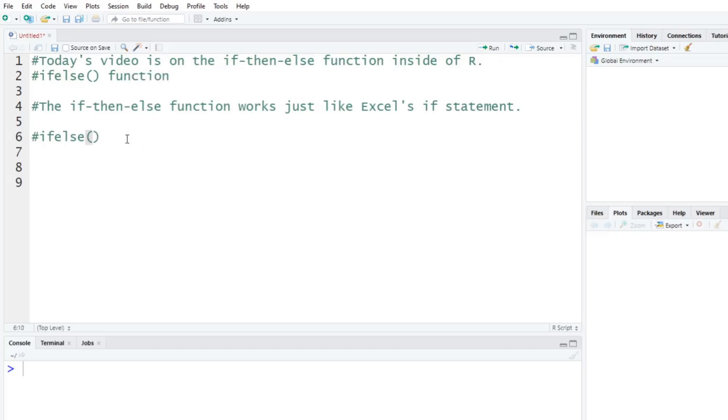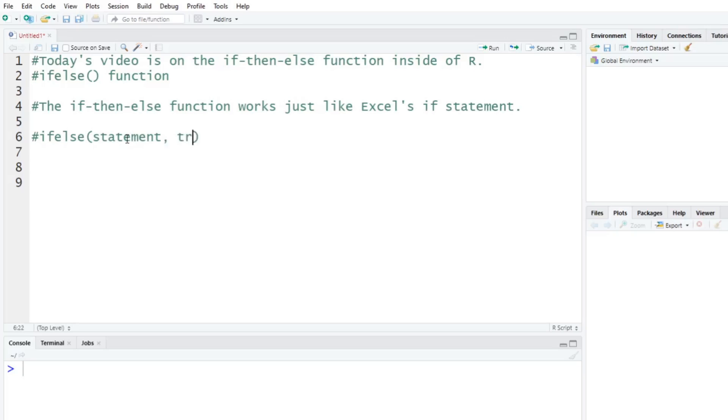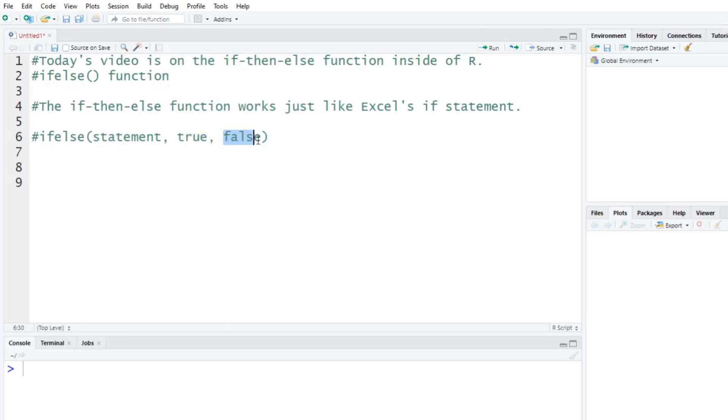The ifelse function takes on three different parameters or variables or statements. The first one is going to be your statement or essentially your condition. And then the next piece is going to be true. So if it's true, do this. If it's false, do this. So it's really if something, then do this, or else do this. This is why we call it the if-then-else.